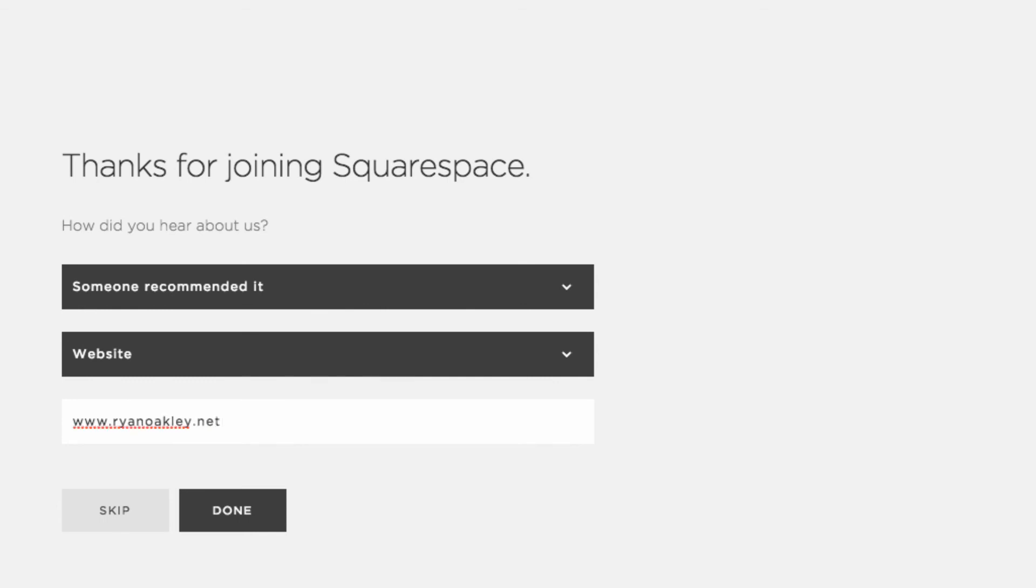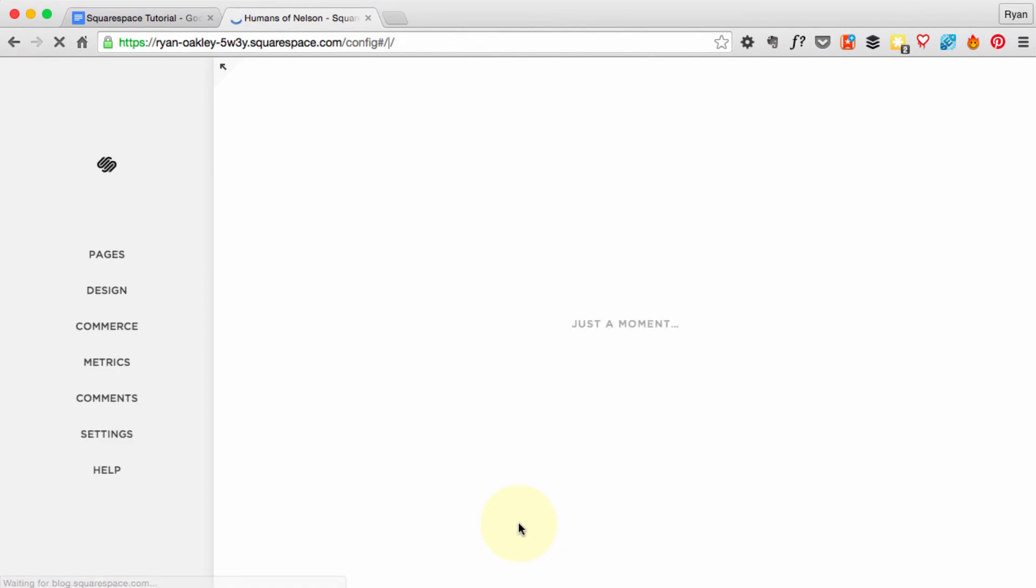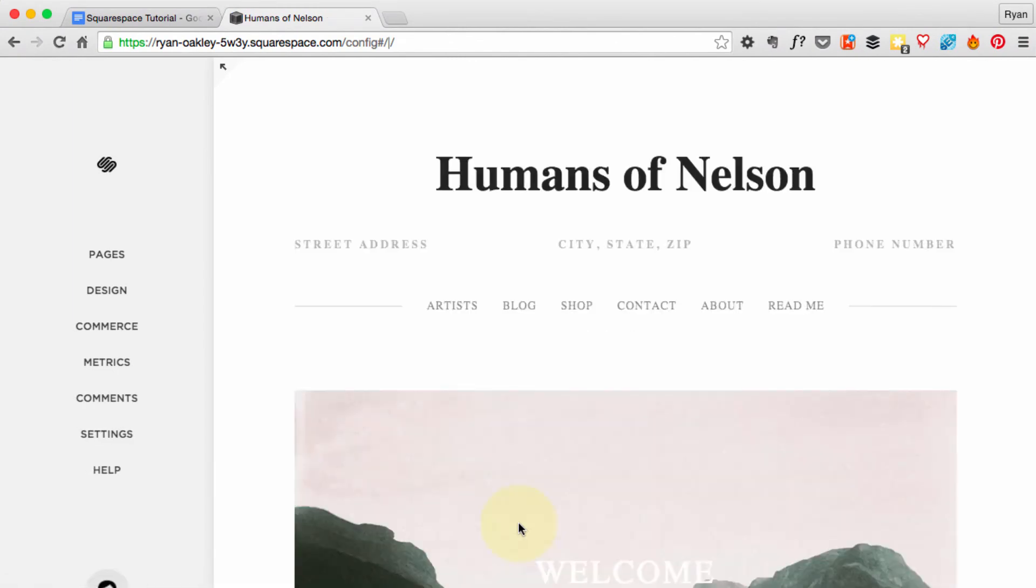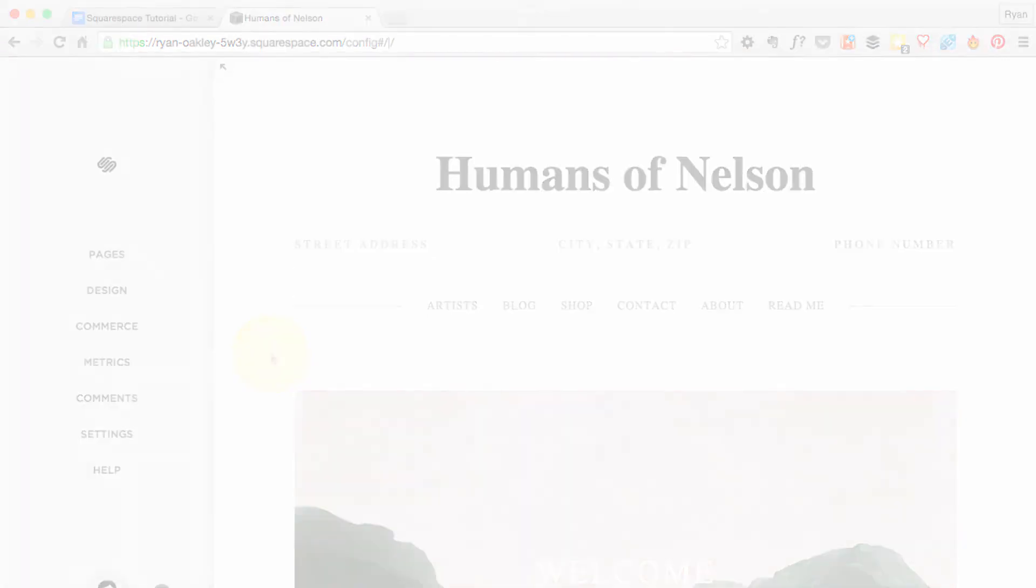And we'll be taken to our site and now we're ready to work on it, which we'll get to in the next video.